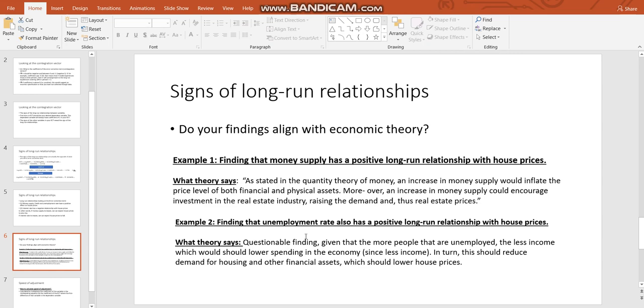Because this would imply that the more people that are unemployed... This would suggest that what we would want to highlight is that it should be negative because the more people that are unemployed the less income that people have which would lower spending in the economy and that in turn would lower demand for houses and that in turn would lower the price of houses as a whole. So that doesn't really make sense. But for me personally I discussed the fact that I had a lot of structural breaks in my data and that probably made findings less than ideal.